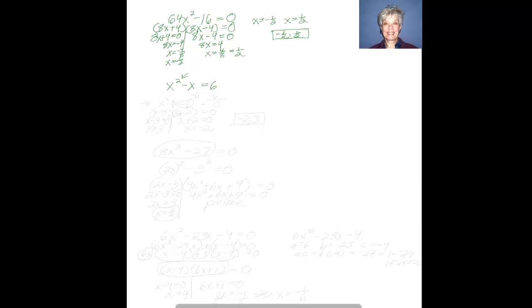Something very important here: when you solve a quadratic equation, especially by factoring, you need to make sure the quadratic equation is set equal to 0. So for that reason I'm going to subtract 6 from both sides. That gives me 0 on the right, and on the left I'll have x² - x - 6.